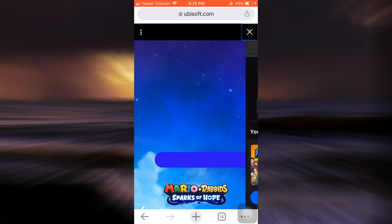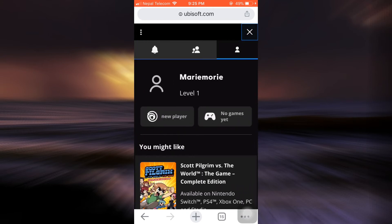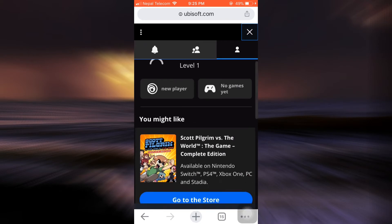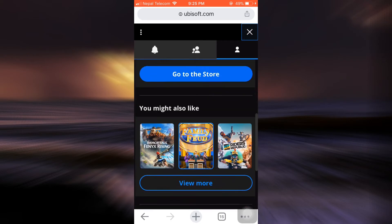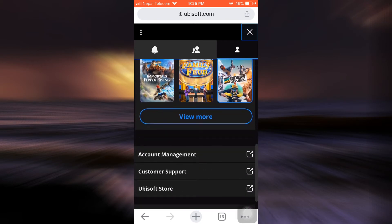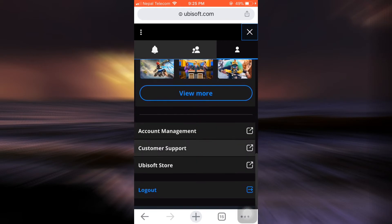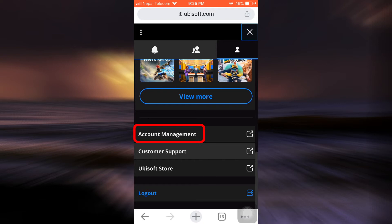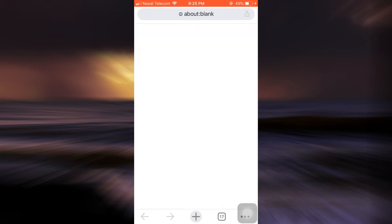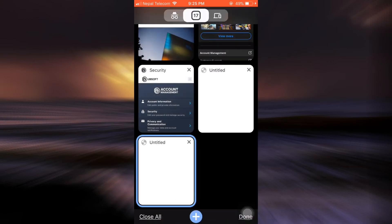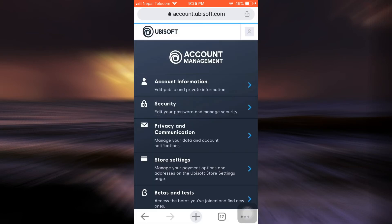When you're logged into your account, you will see an interface that looks like this, and as you scroll downwards, you will see an option that says account management. So when you tap on account management, you will now be directed towards a page that will look something like this.